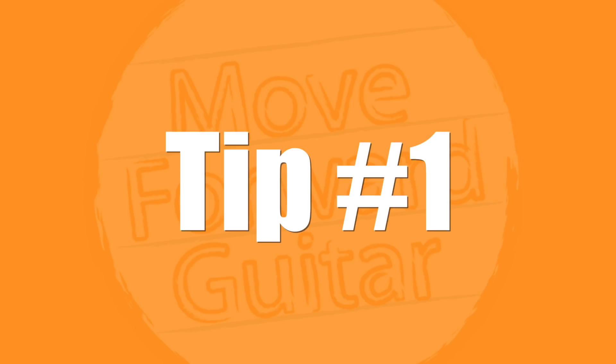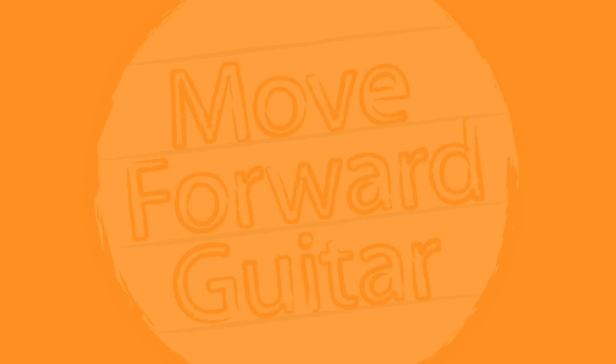Tip number one: keep your guitar out. When I say keep your guitar out, I mean keep it on a stand close to where you practice or where you sit. If you have an office and that's where you practice, keep it next to your chair. That's what I do. Not only does this save you the extra step of having to go and get your guitar and take it out of the case, but just seeing it will make you more likely to pick it up.